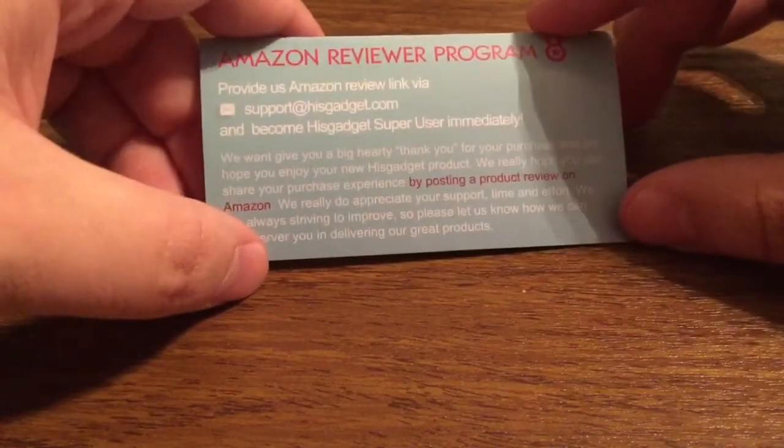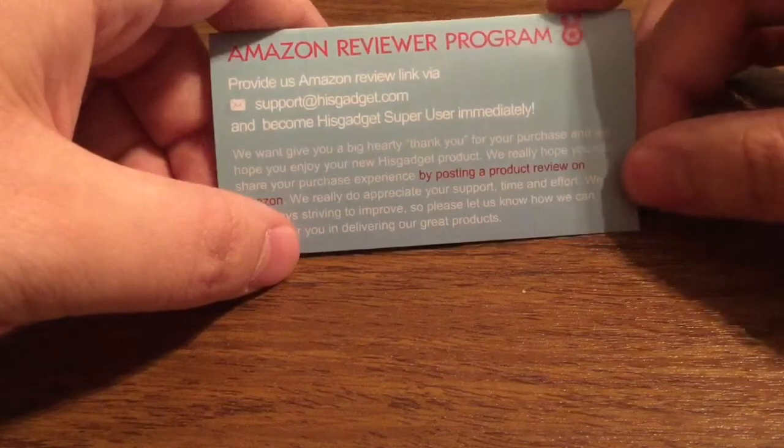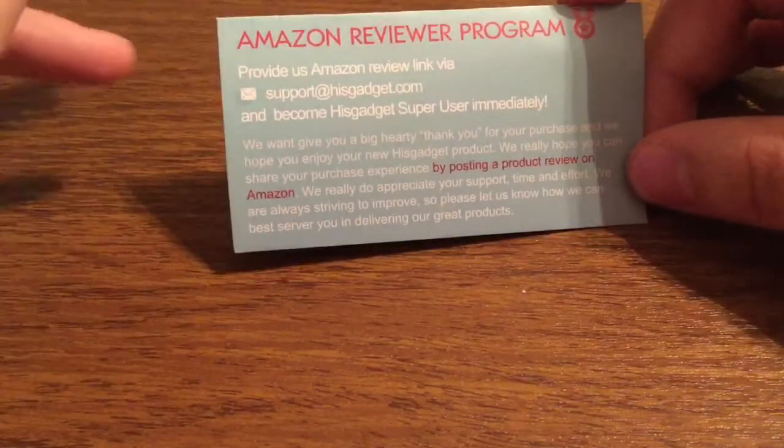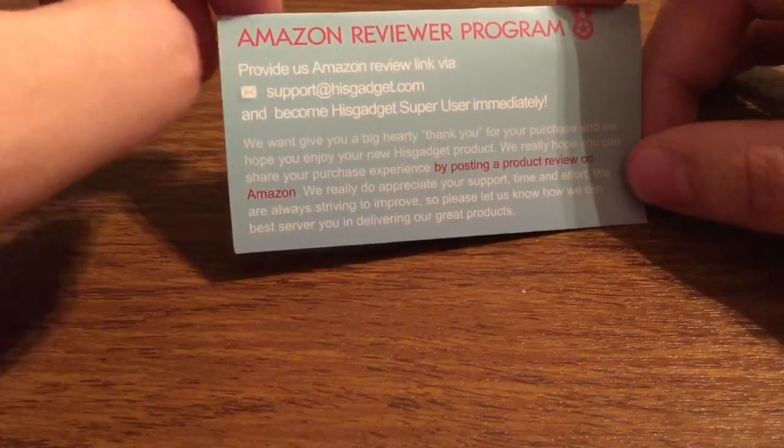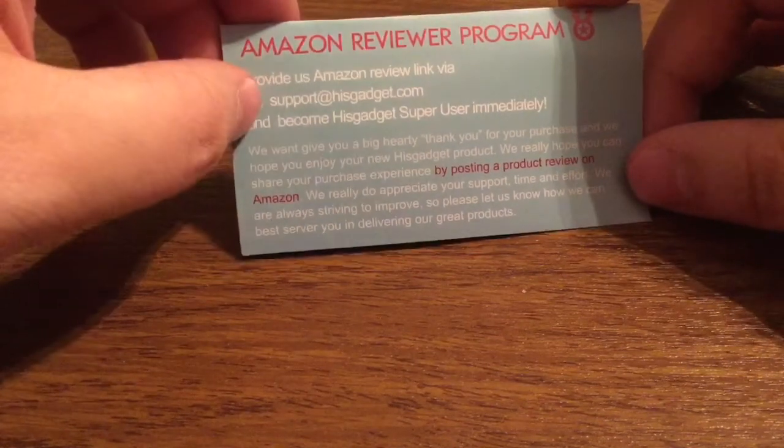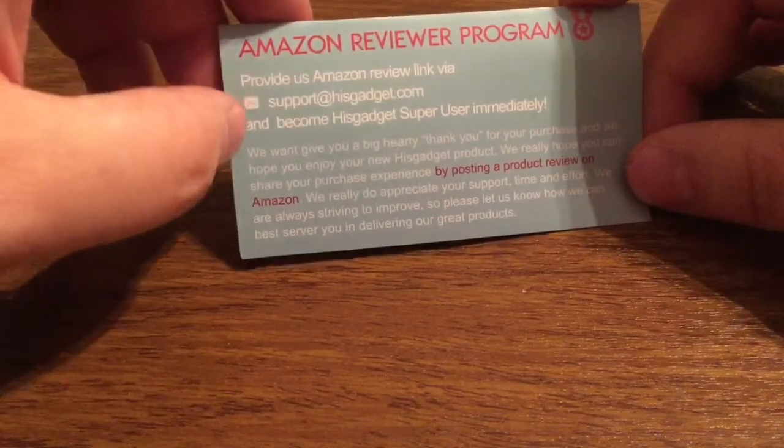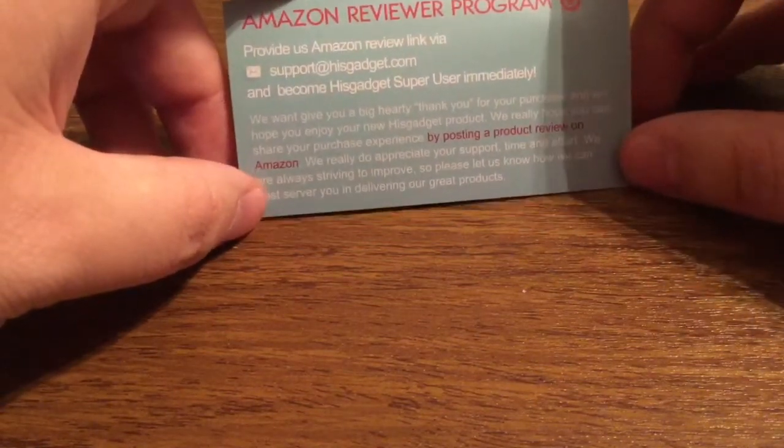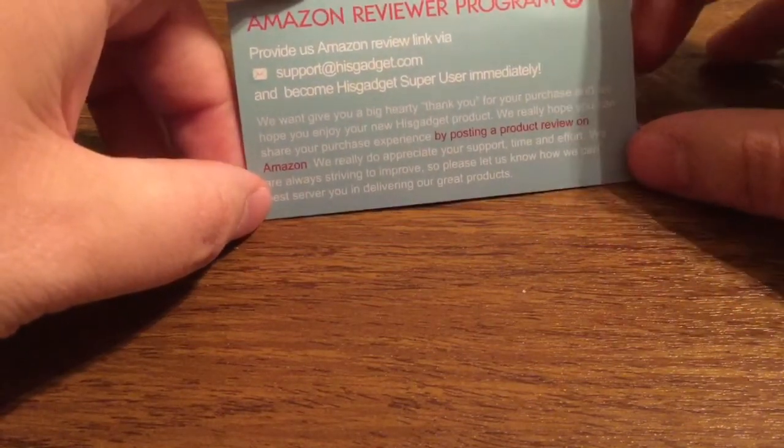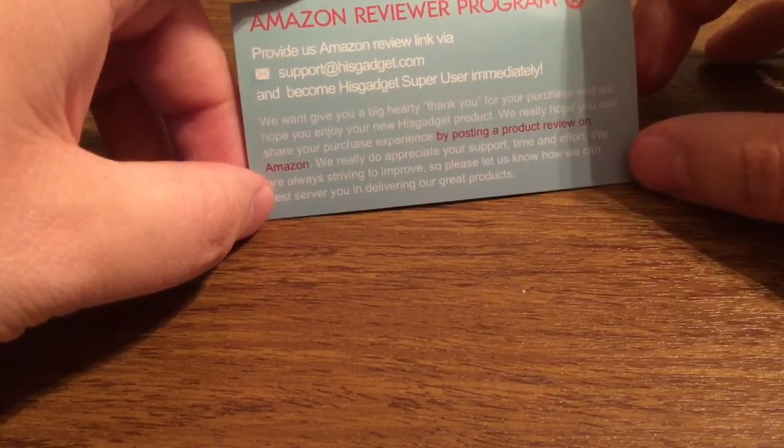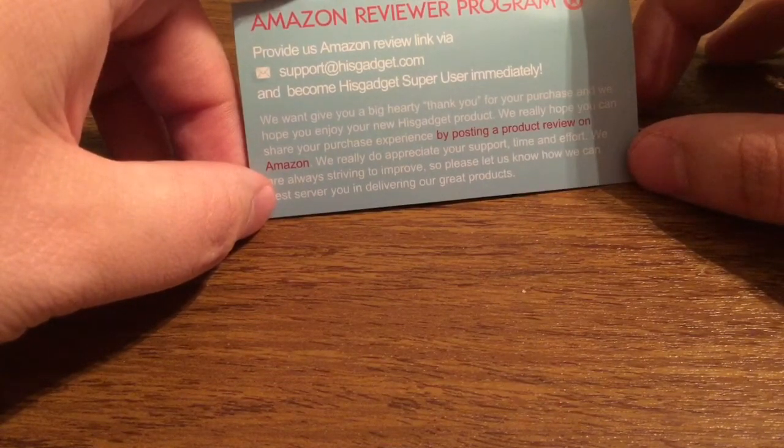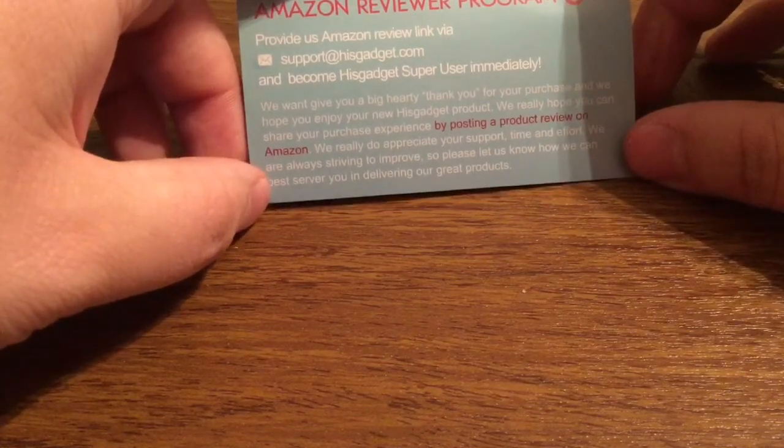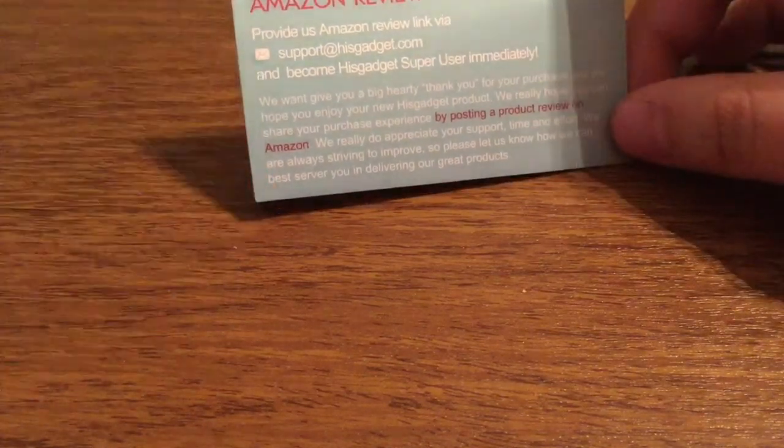Next we have the Amazon Reviewer Program. This is a way to show what you thought about the product. Just send them your Amazon Review link via support at HisGadget.com and you'll become a HisGadget Super User immediately. They want to give a big thank you for purchasing their product and support any and all feedback, whether it be good or bad, so they can better their products for the future.